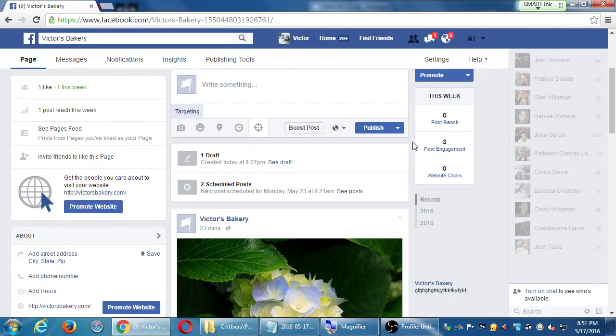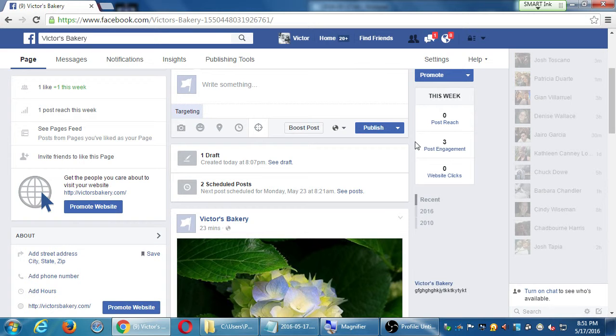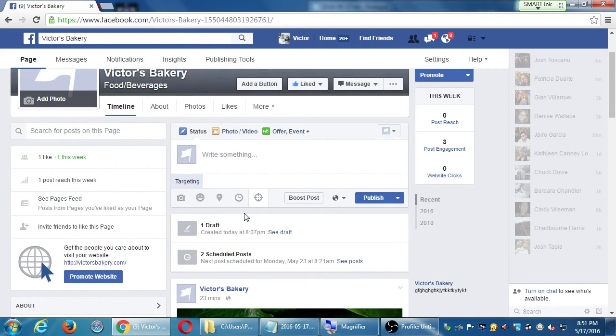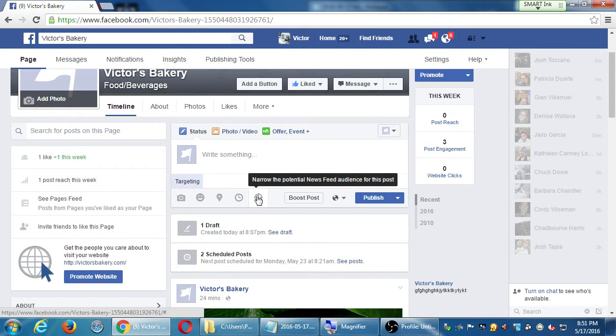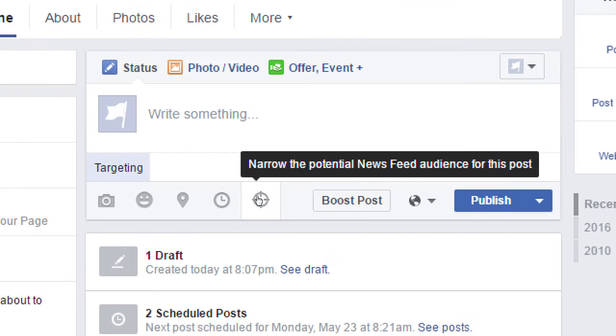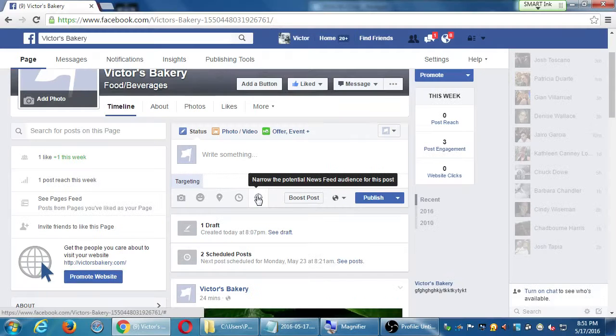All right, so we've talked about settings in Facebook, we've talked about sharing different kinds of content, we touched on a little bit here when we're posting something we can target it, we can narrow the potential audience, we can send it to the people that would care about it the most.